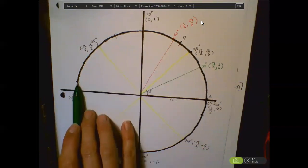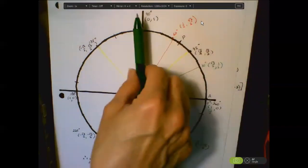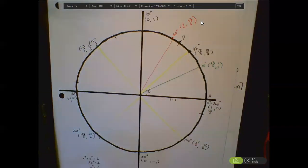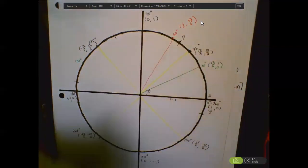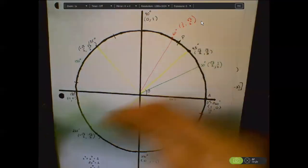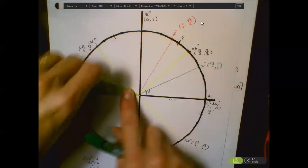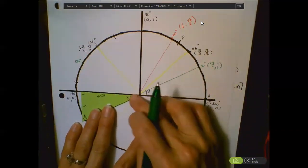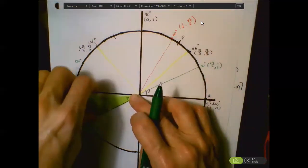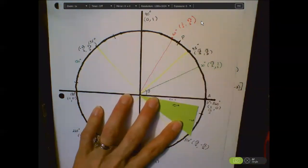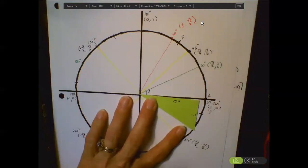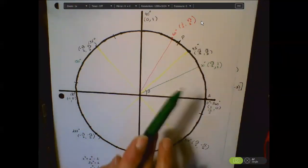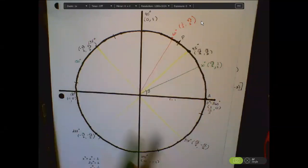The 30-degree angle here, counting by 30s: 30, 60, 90, 120, 150 — that's about a 150-degree angle. When you flip it across the y-axis you get 210 degrees, and flipping that across the y-axis gives the 330-degree angle. When we meet again, I want you to have labeled all multiples of 30 degrees and 45 degrees on the whole unit circle with their ordered pairs.